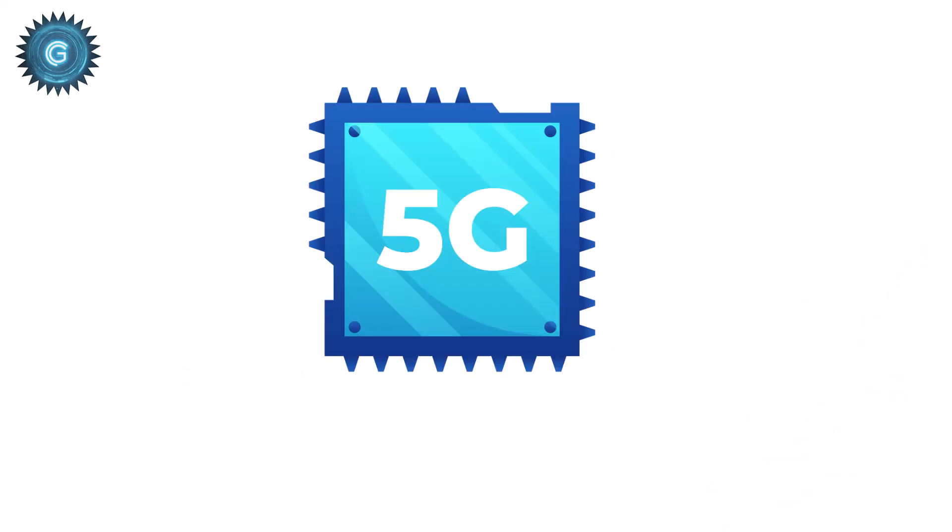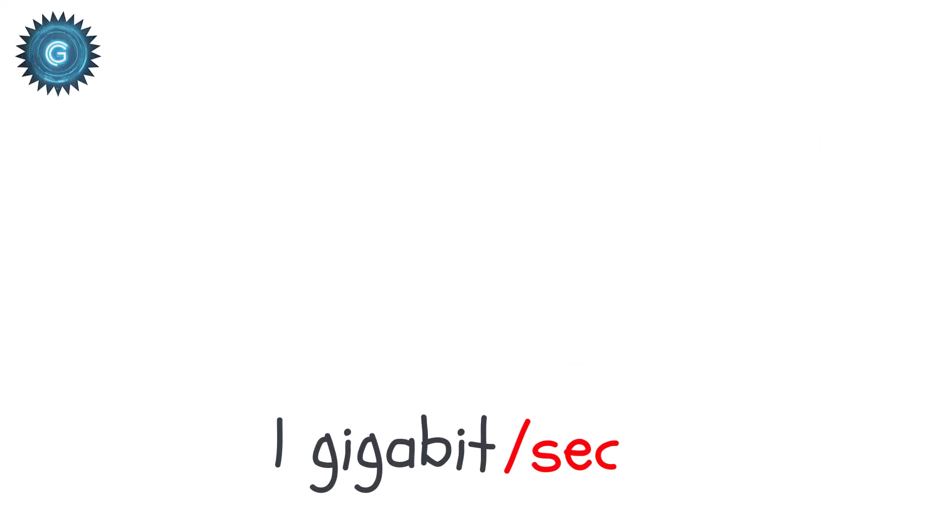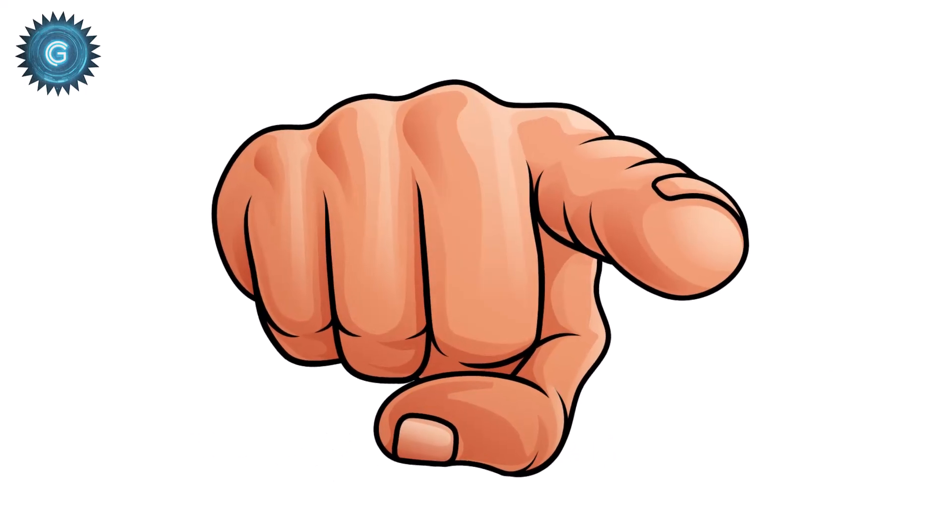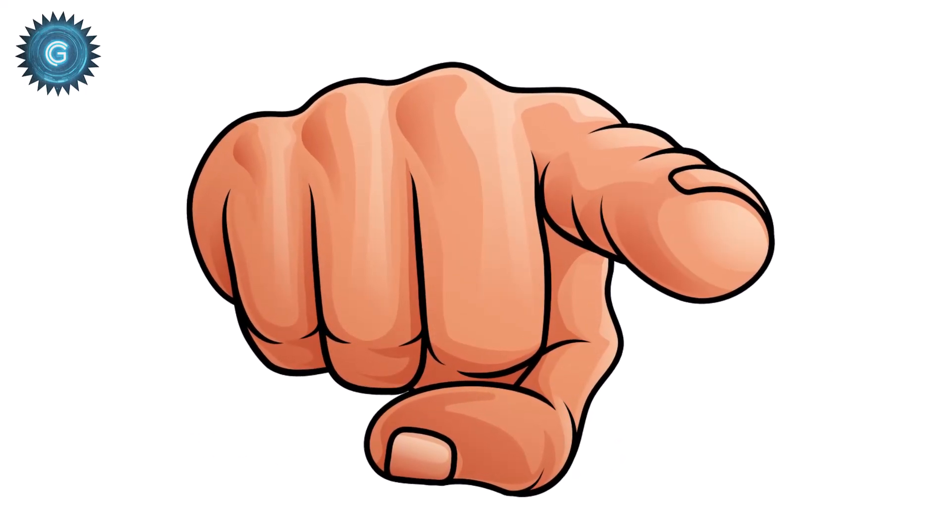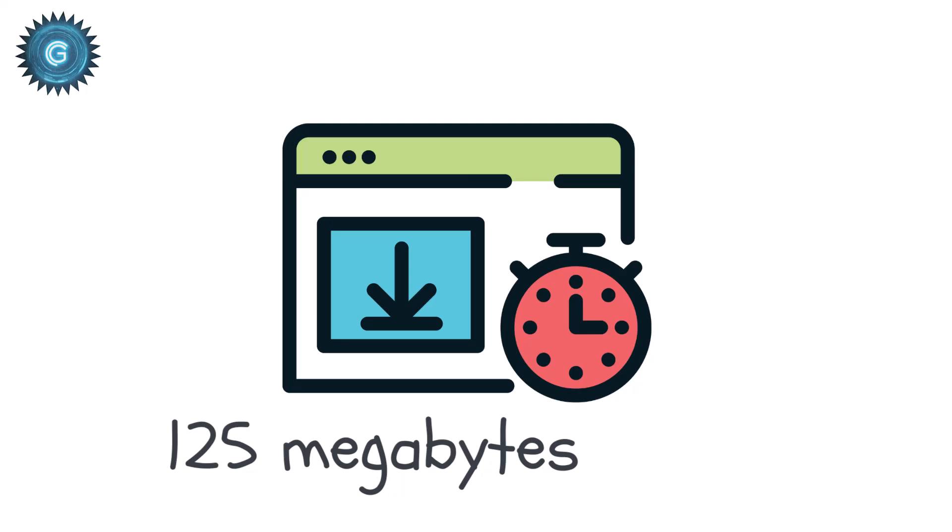Real-world 5G can reach anywhere from 1 to 10 gigabits per second, enabling crazy things like real-time cloud gaming and 8K video. And if you ever get 1 gigabit per second at home, remember, your real-world download speed is around 125 megabytes per second.